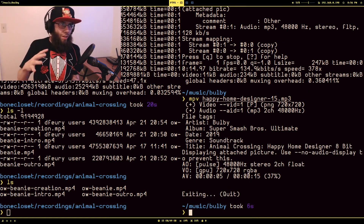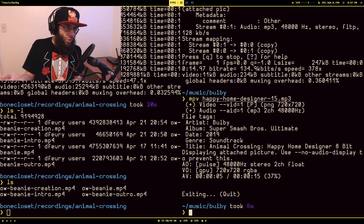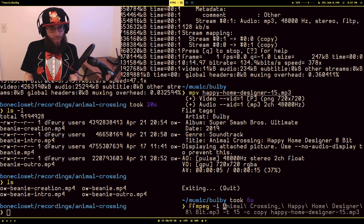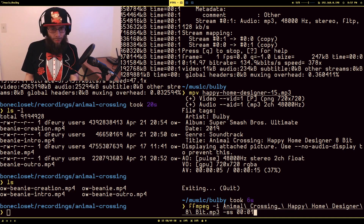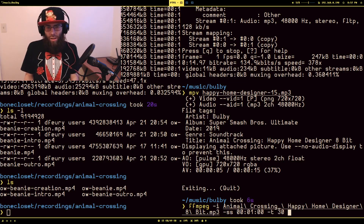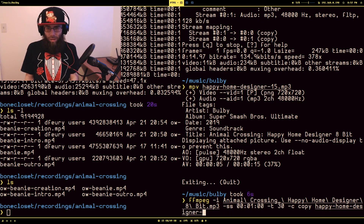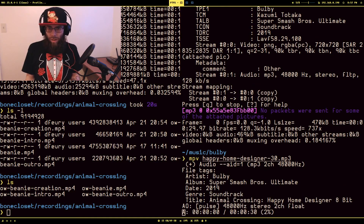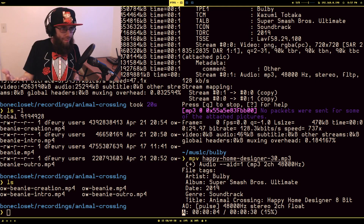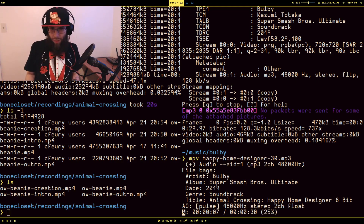What if I wanted a specific section — say, starting one minute in and going for 30 seconds? We do `ffmpeg -i animal_crossing -ss 00:01:00`, then `-t 30` for 30 seconds of duration, `-c copy`, and `happy_home_30.mp3`. It started a minute in and it's a 30-second clip.